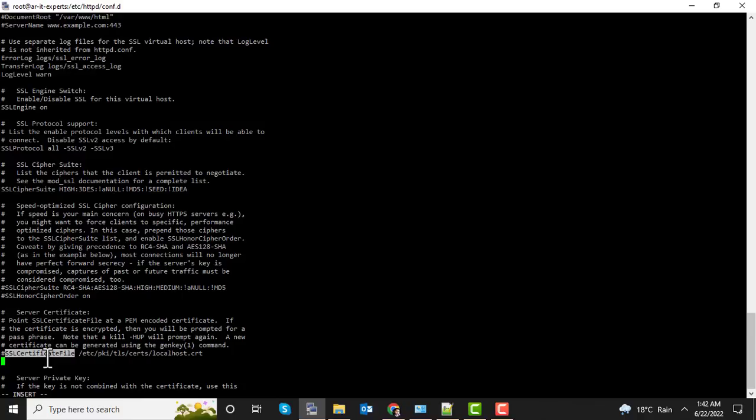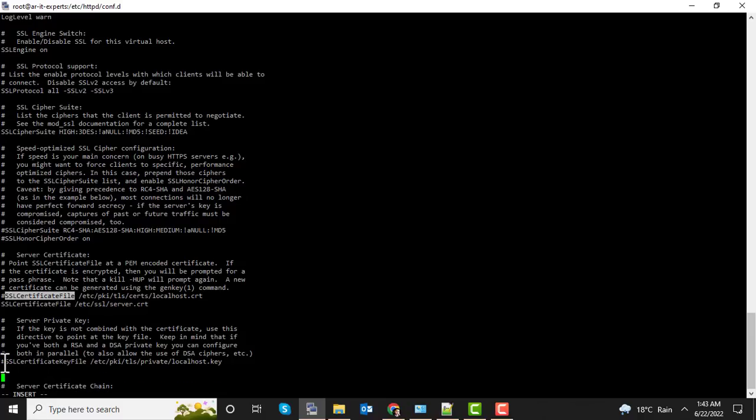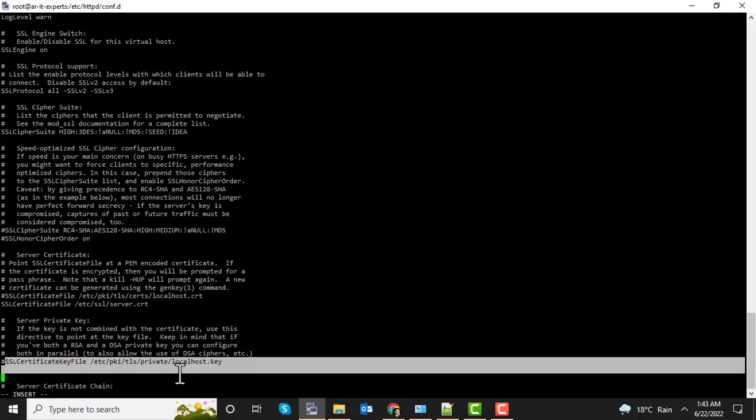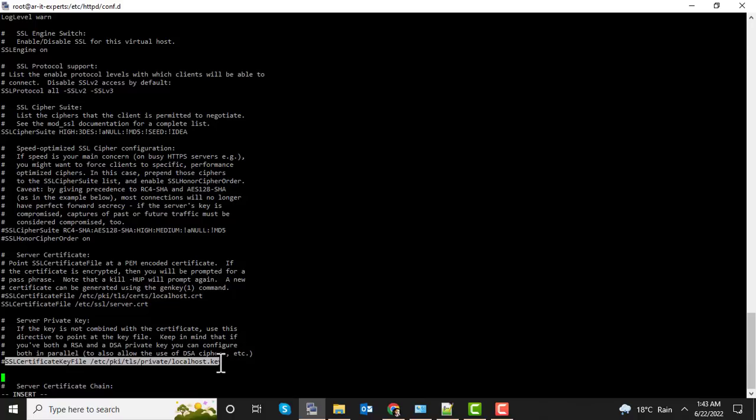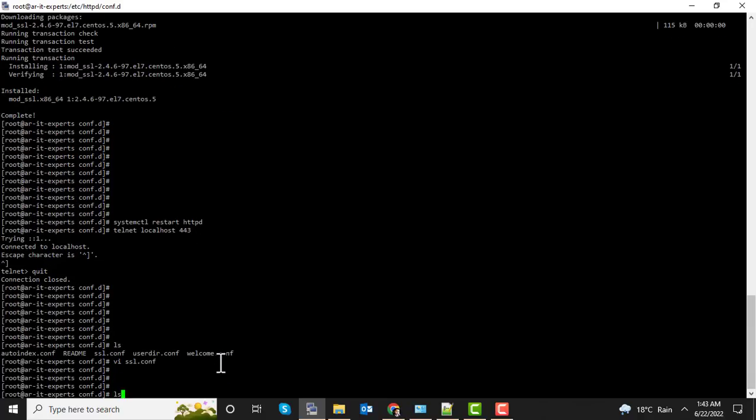And define your file here. Define your file here, server.crt. Define the private key here. So guys, it's done. Let's restart Apache.